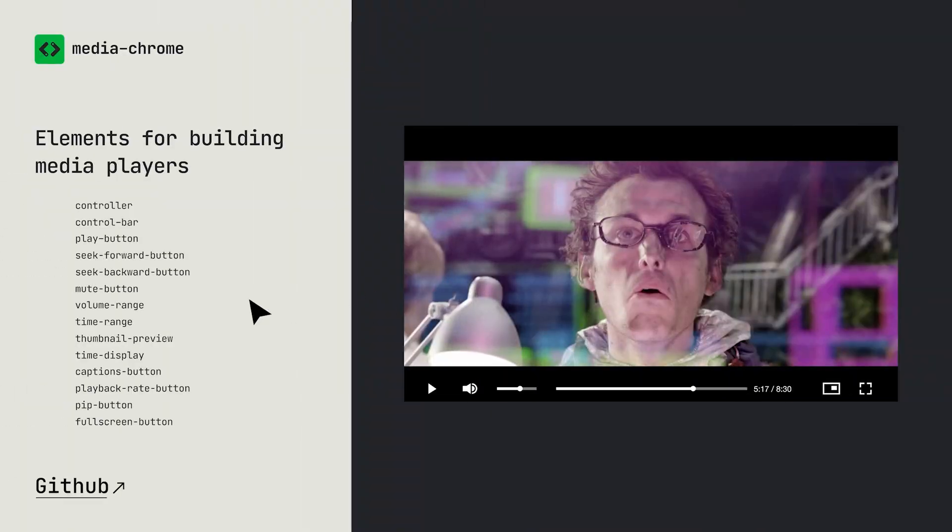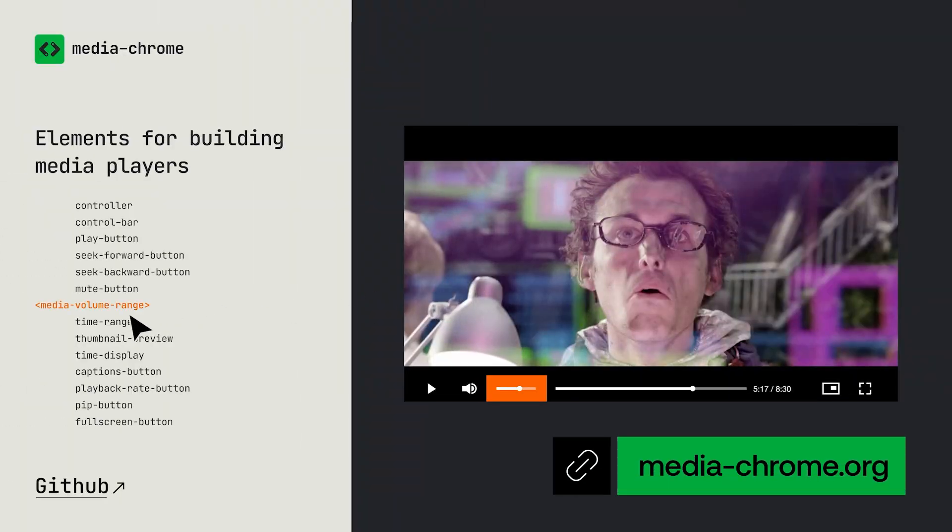You talked earlier this week about how our iFrame and Web Component players can be dropped right into your application and look really great right out of the box. Did you know that you can also customize your players using MediaChrome, which is our toolkit for building custom media players?